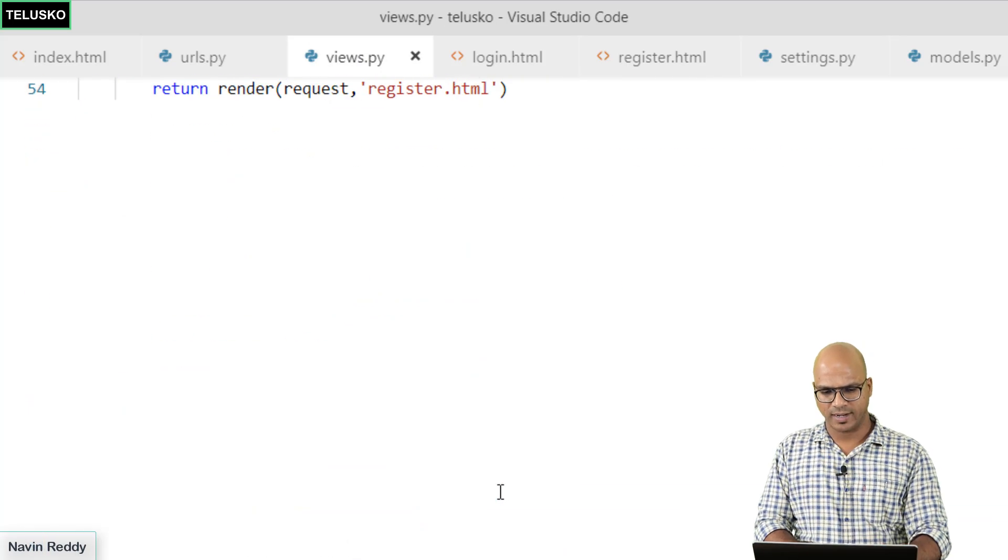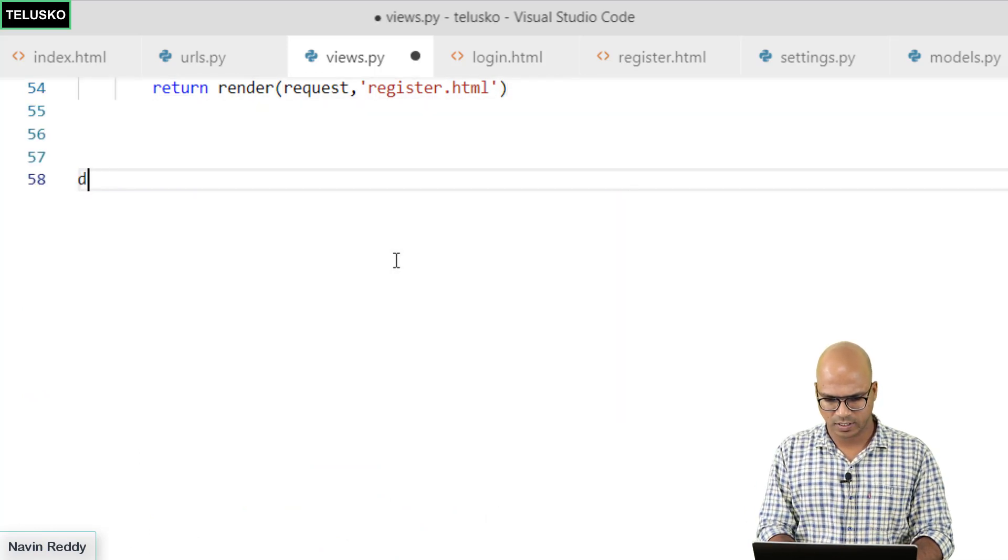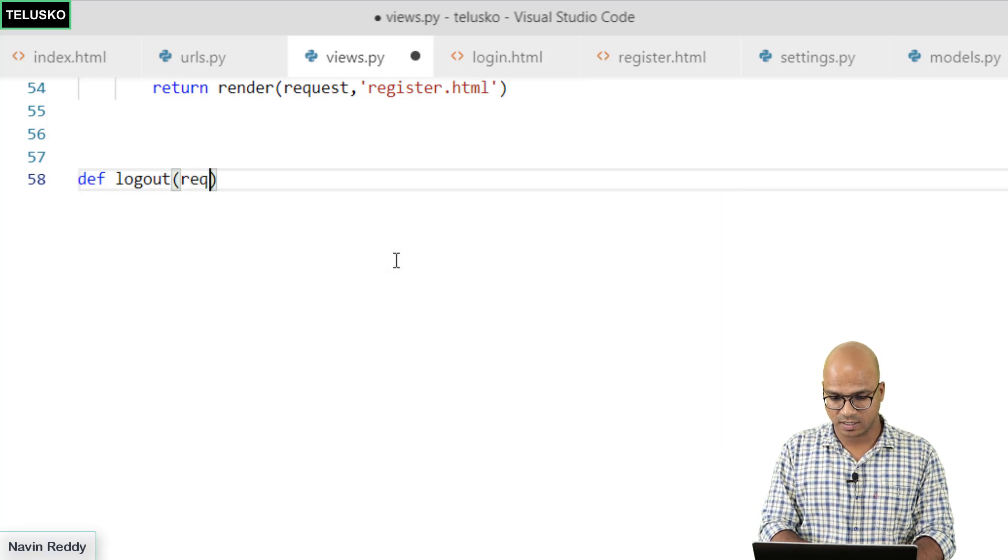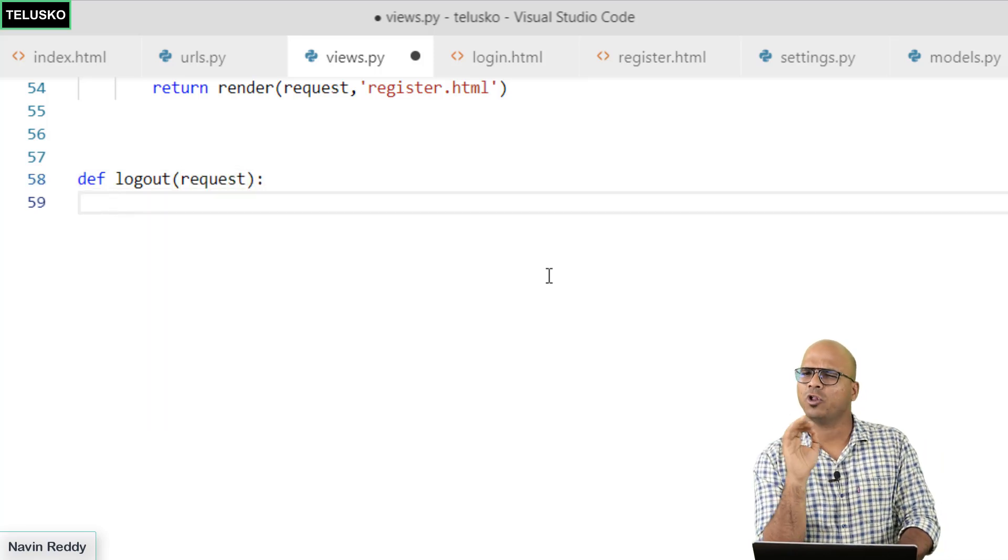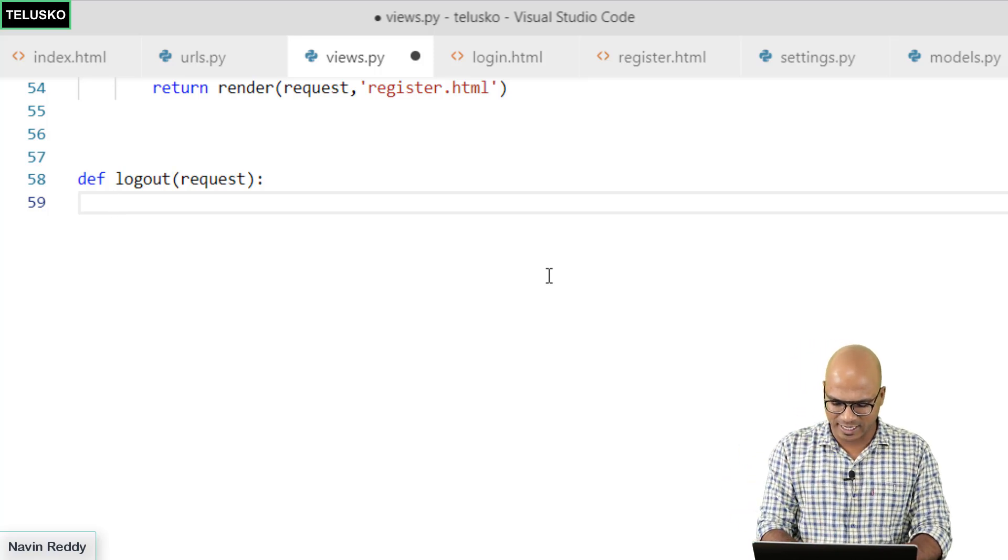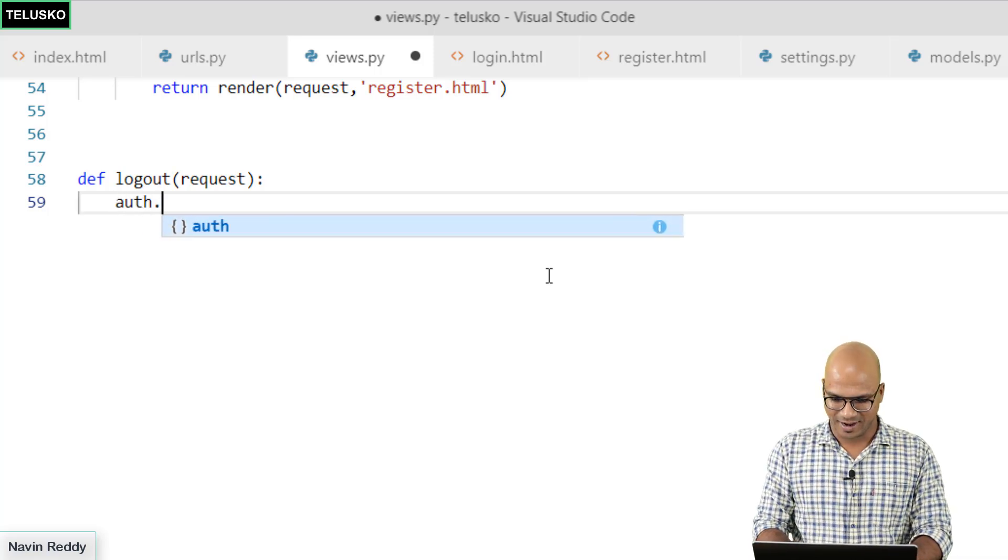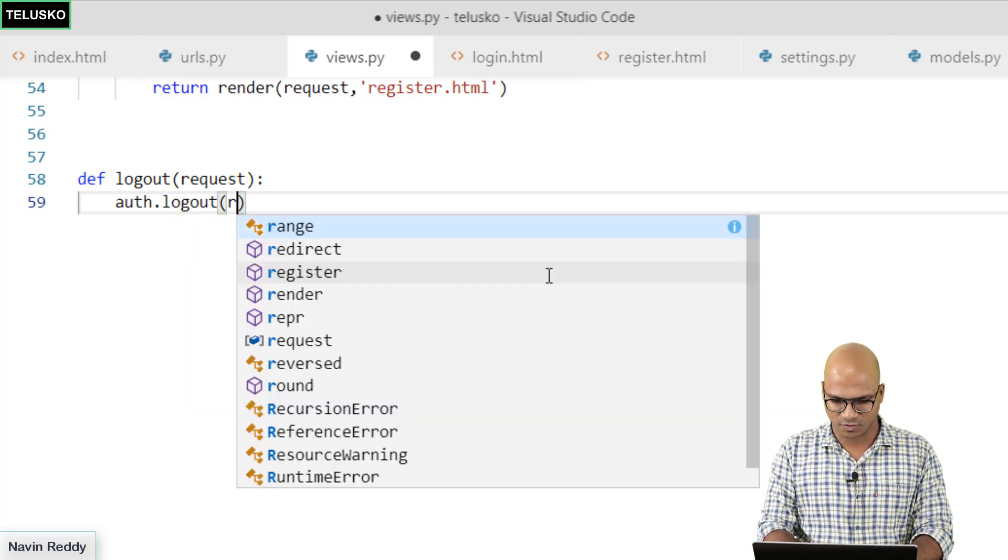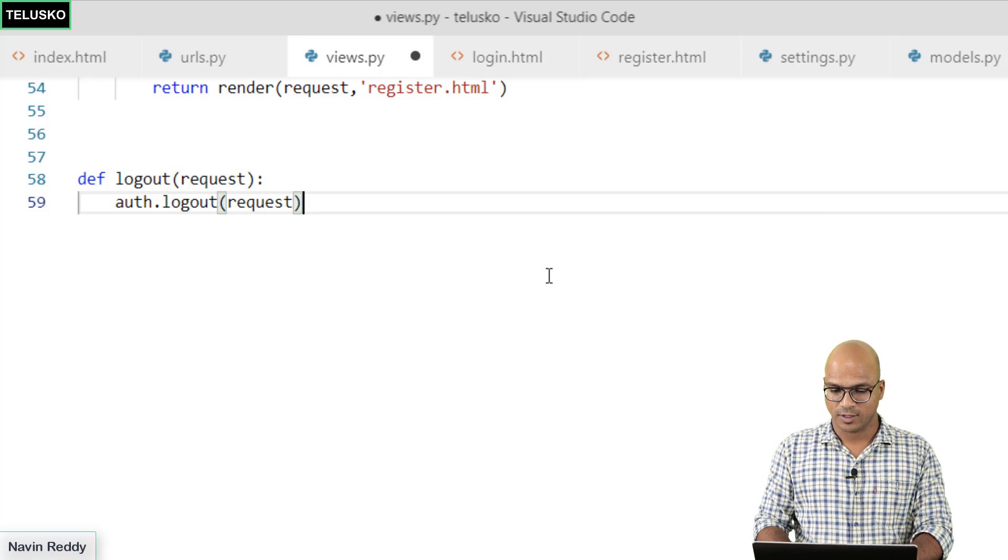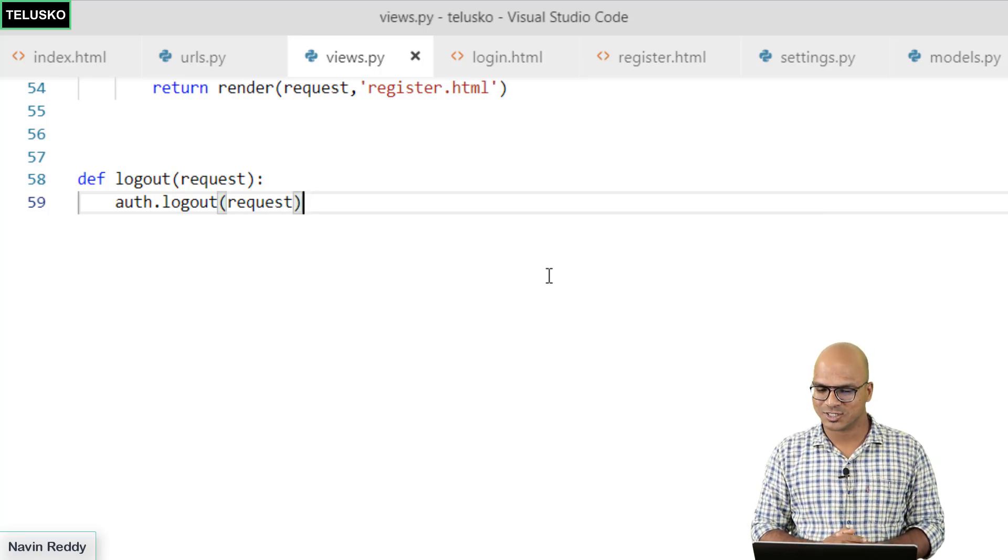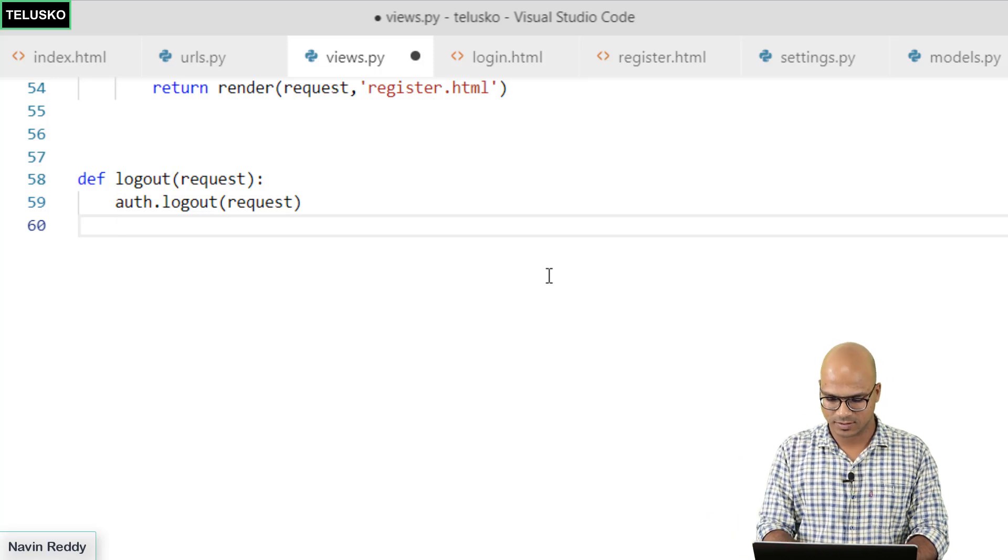Let's do that at the end. We'll say def logout which takes a request object. Now you might be thinking that there will be multiple steps to do that. Actually not. You can simply say auth.logout, pass the request object and your job is done. You have basically logged out the user from the system.